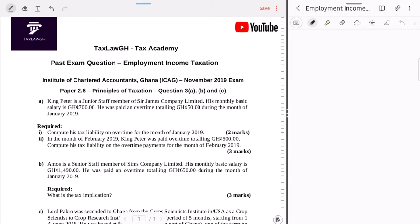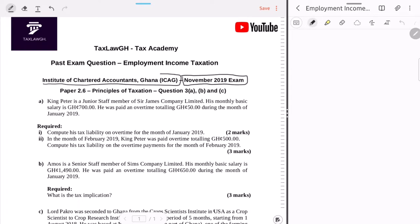Welcome to Tax Law GH and welcome to our video where we solve past exam questions — real life past exam questions on employment income taxation. Here we are going to apply the principles, rules, and concepts we have learned over the course of our employment income taxation videos to solve an exam question. Let's see how well we understand the rules and most importantly learn how to approach an exam question. We are going to solve the question from the November 2019 exam setting of the Institute of Chartered Accountants Ghana, Principles of Taxation paper.